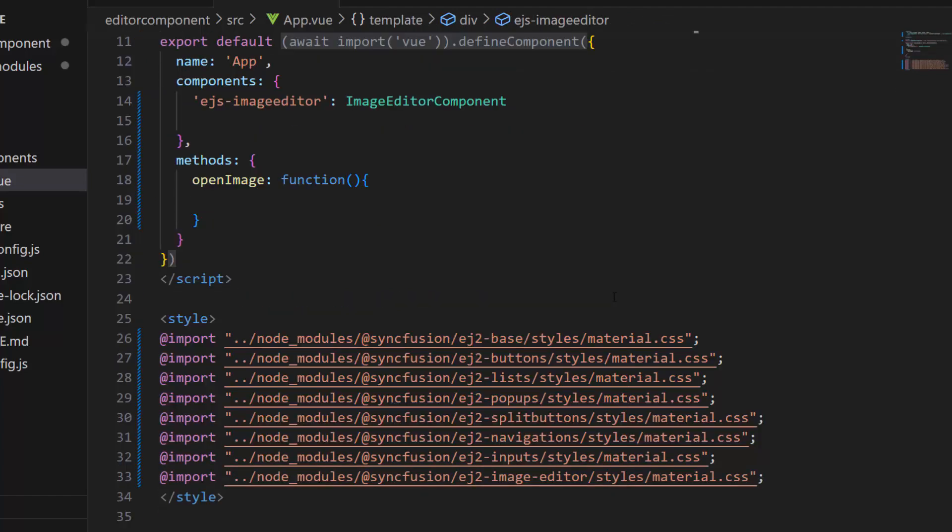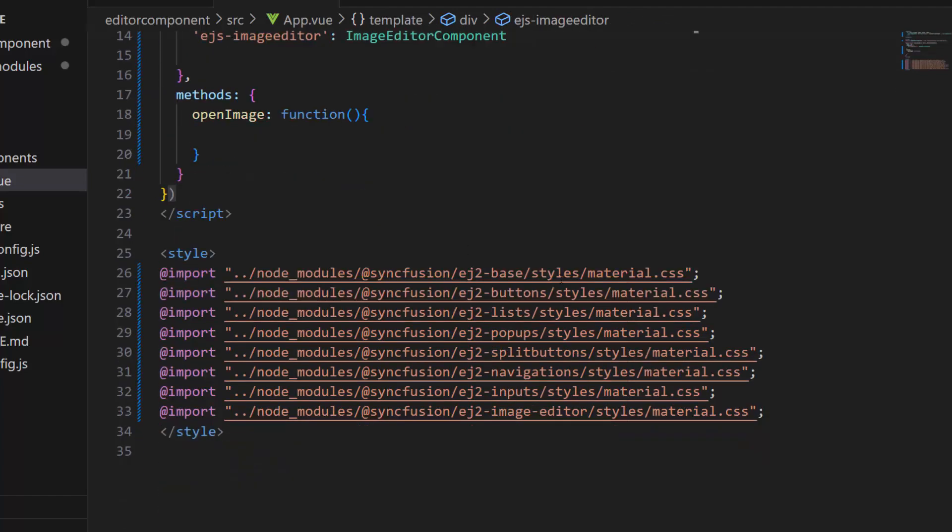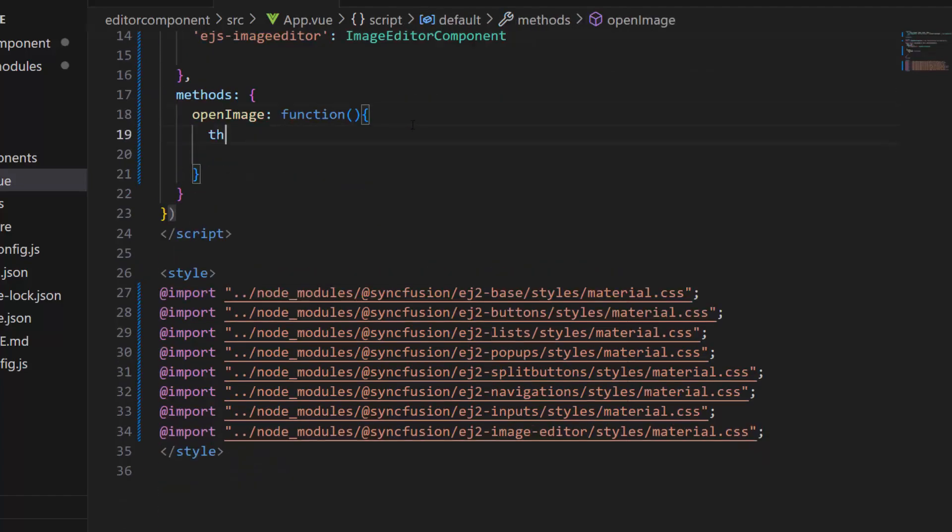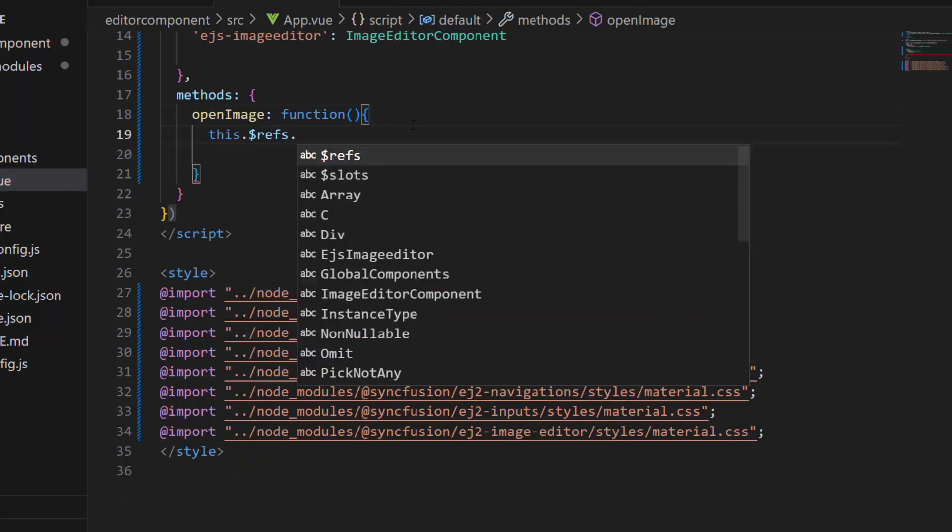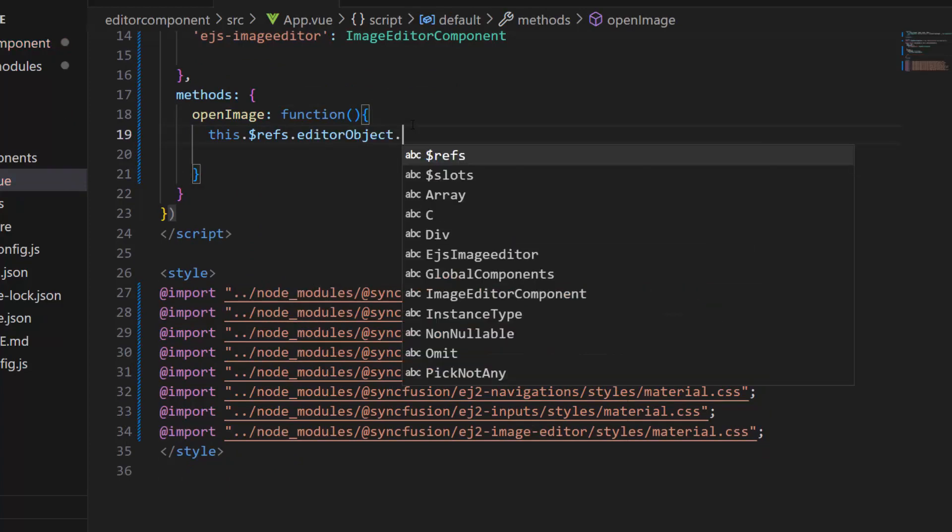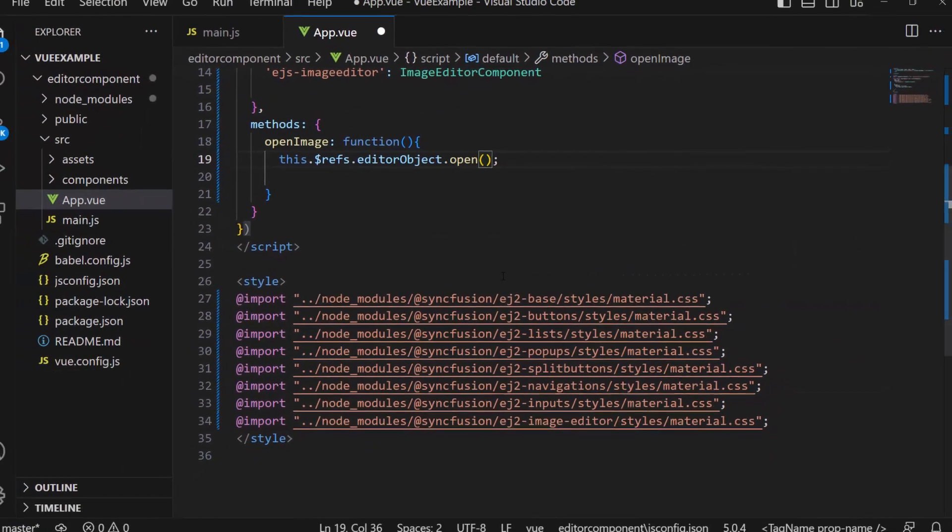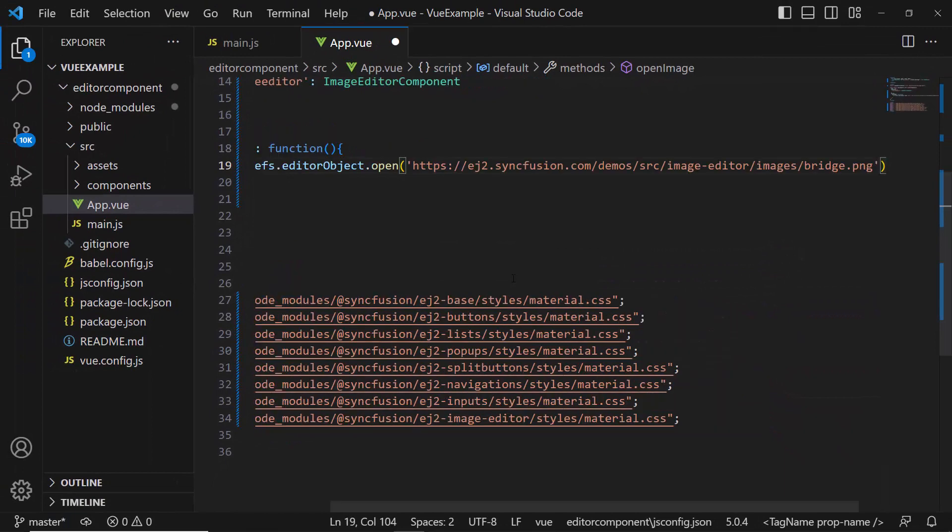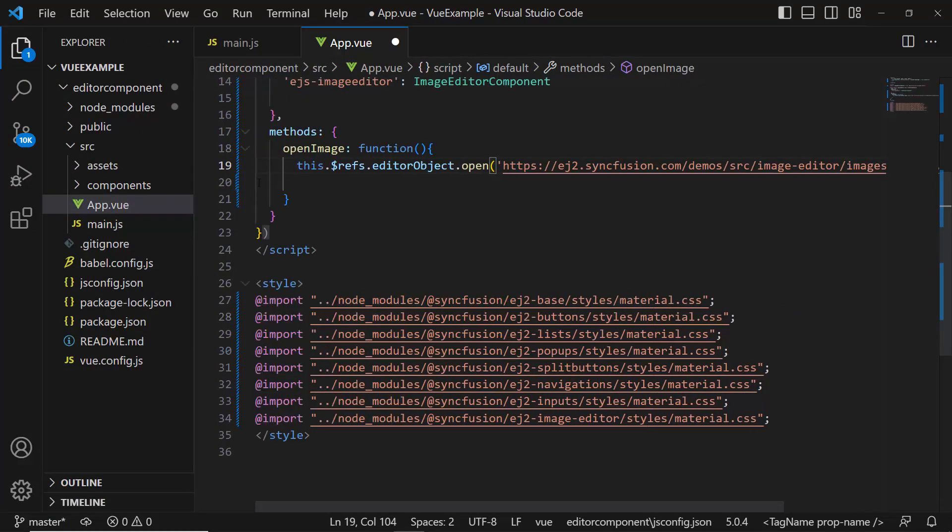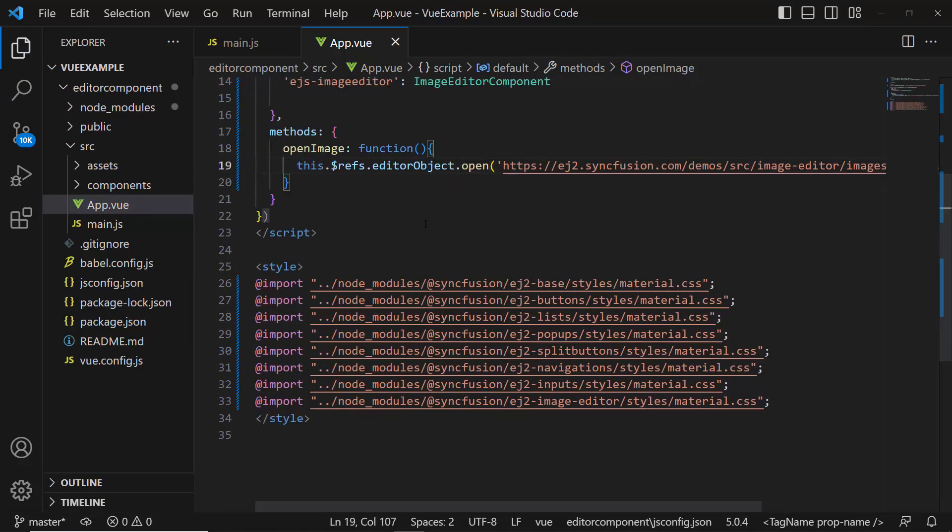Now, within the openImage method, I call the open method by using the image editor instance. To this method, I pass the ej2 demo image URL link as an argument.